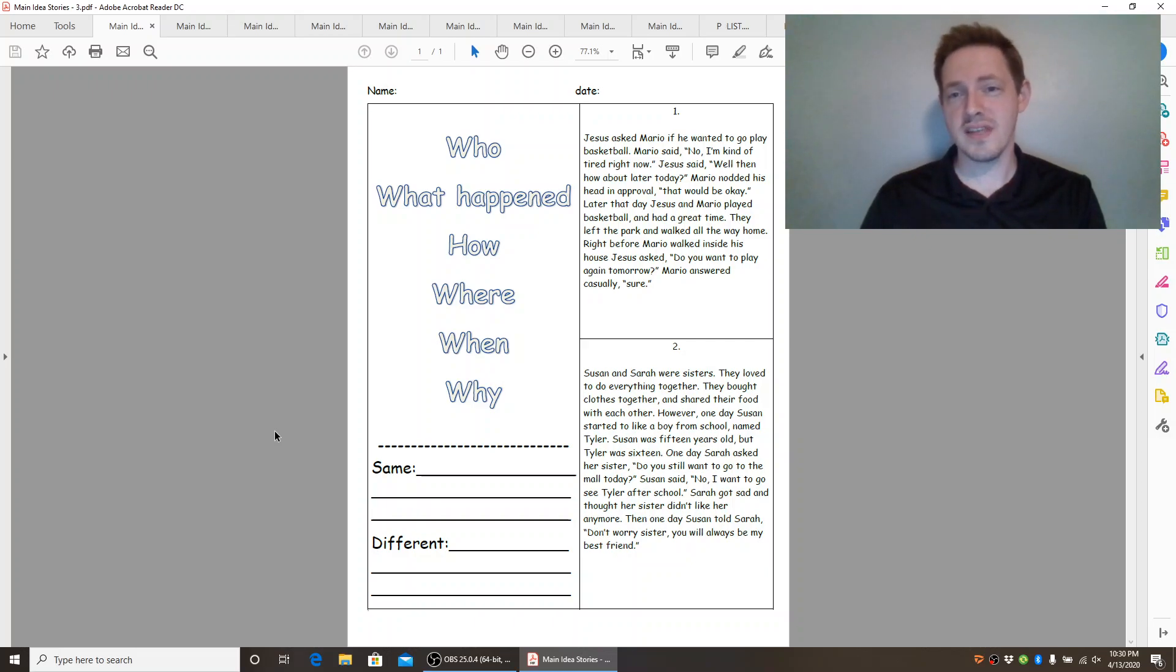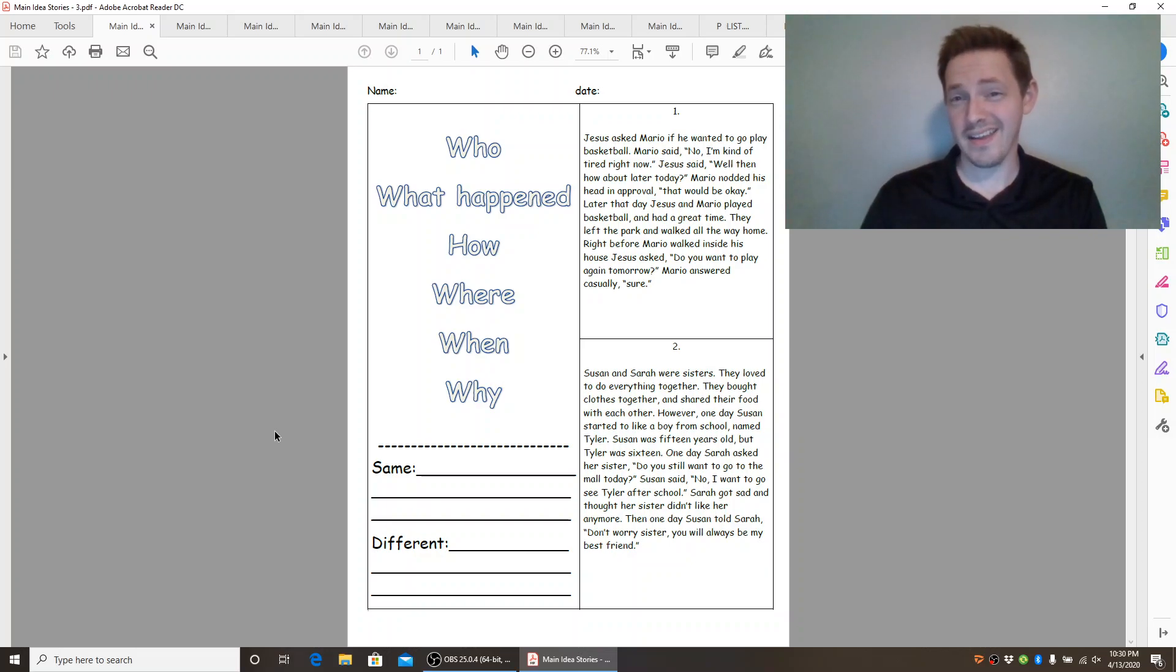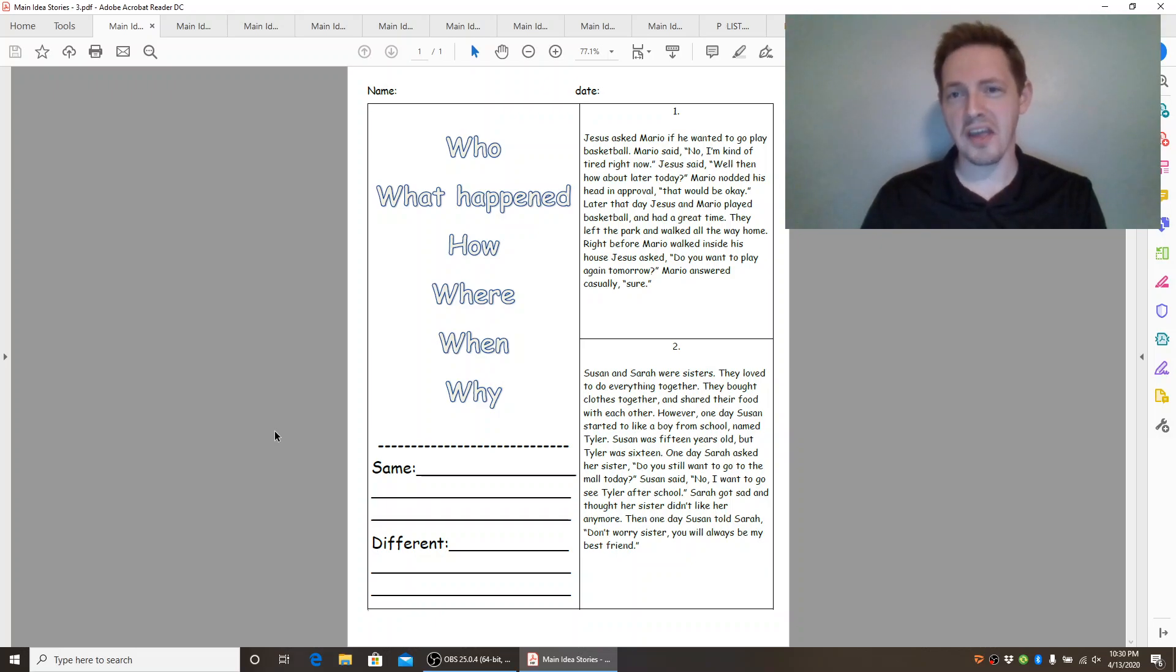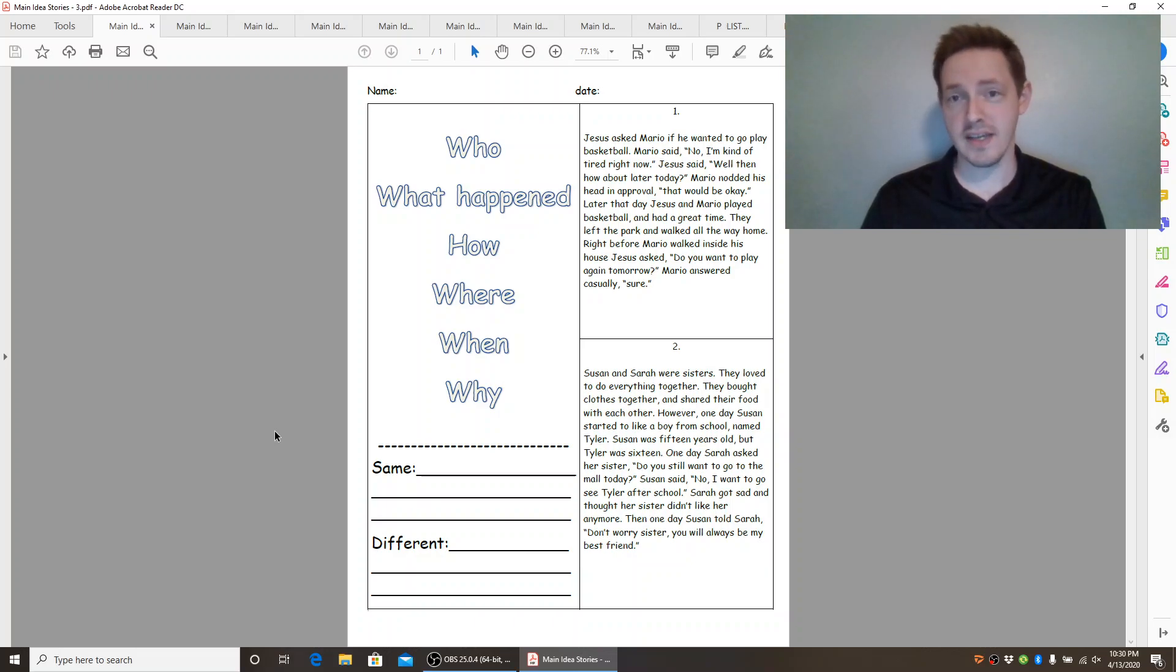Jesus said, well then how about later today? Mario nodded his head in approval. That would be okay. Later that day, Jesus and Mario played basketball and had a great time.